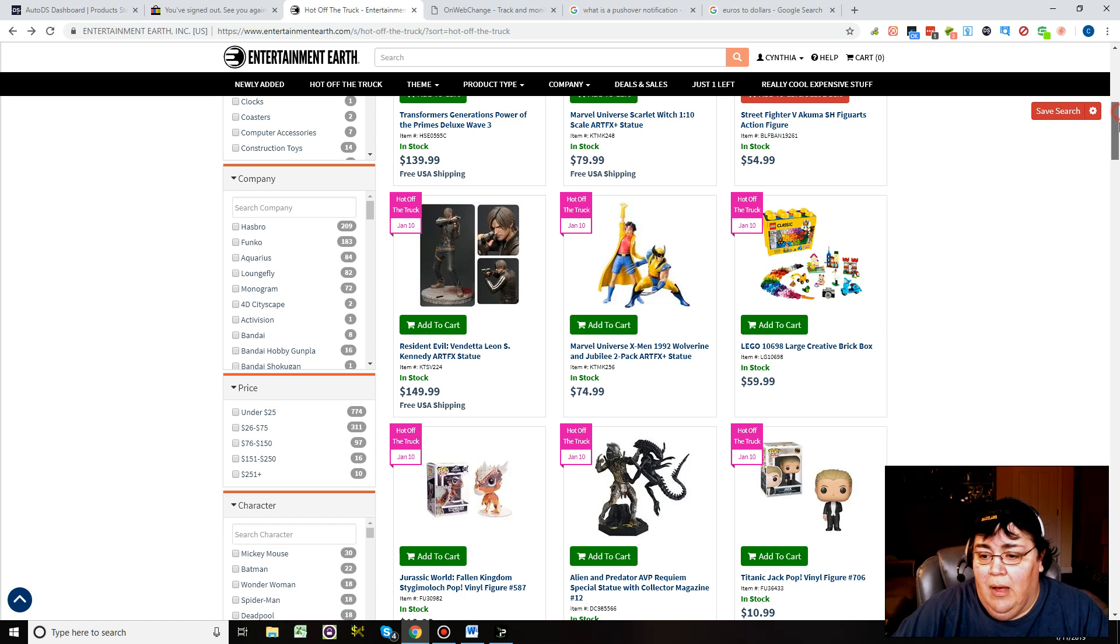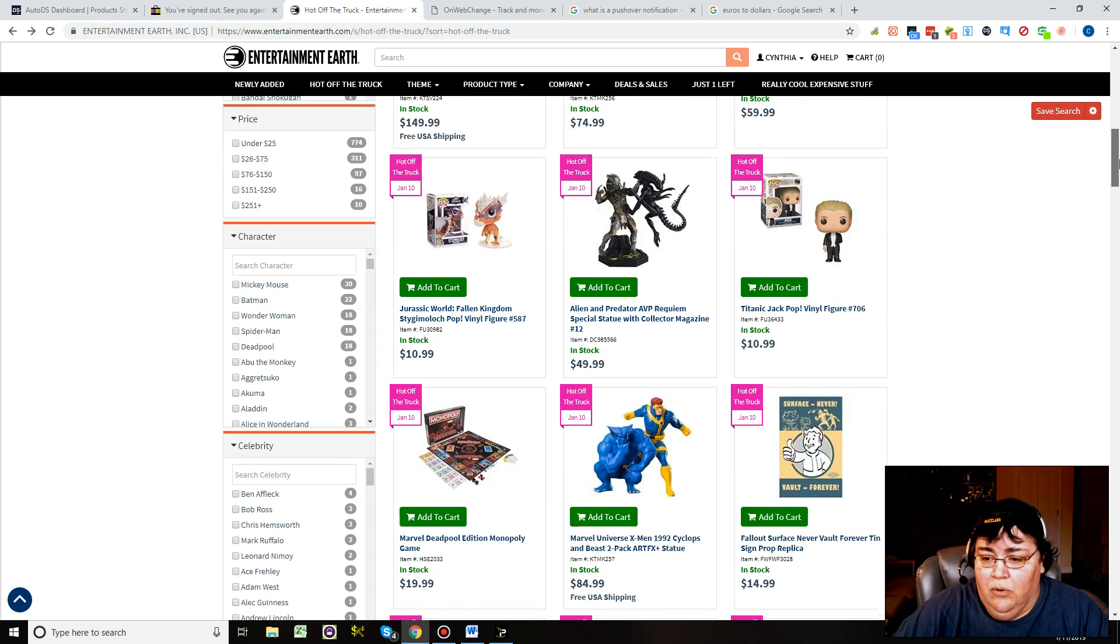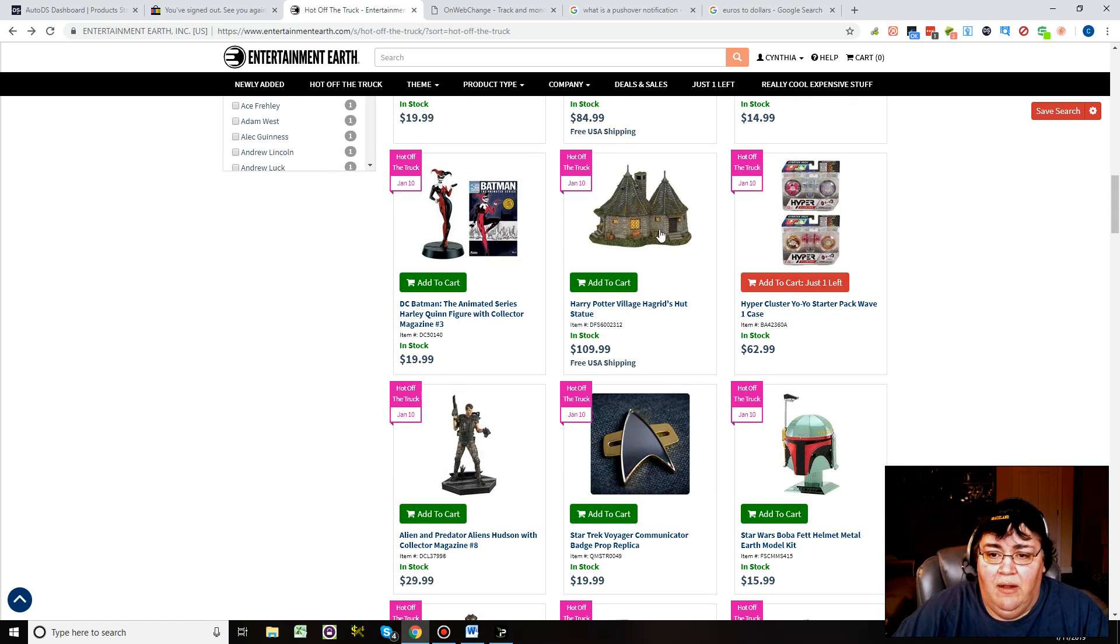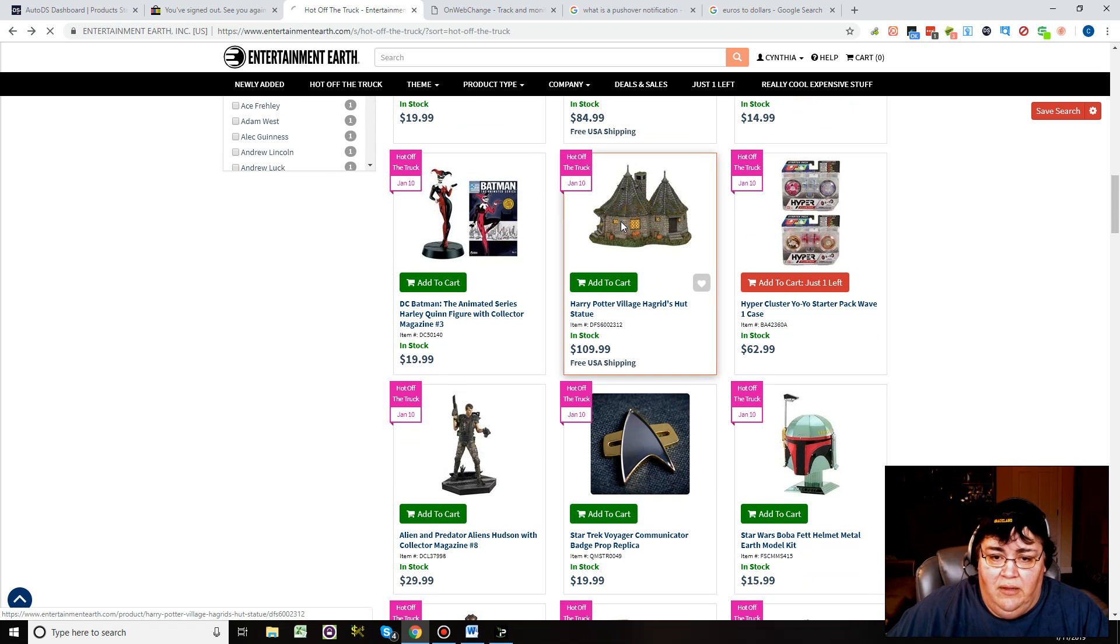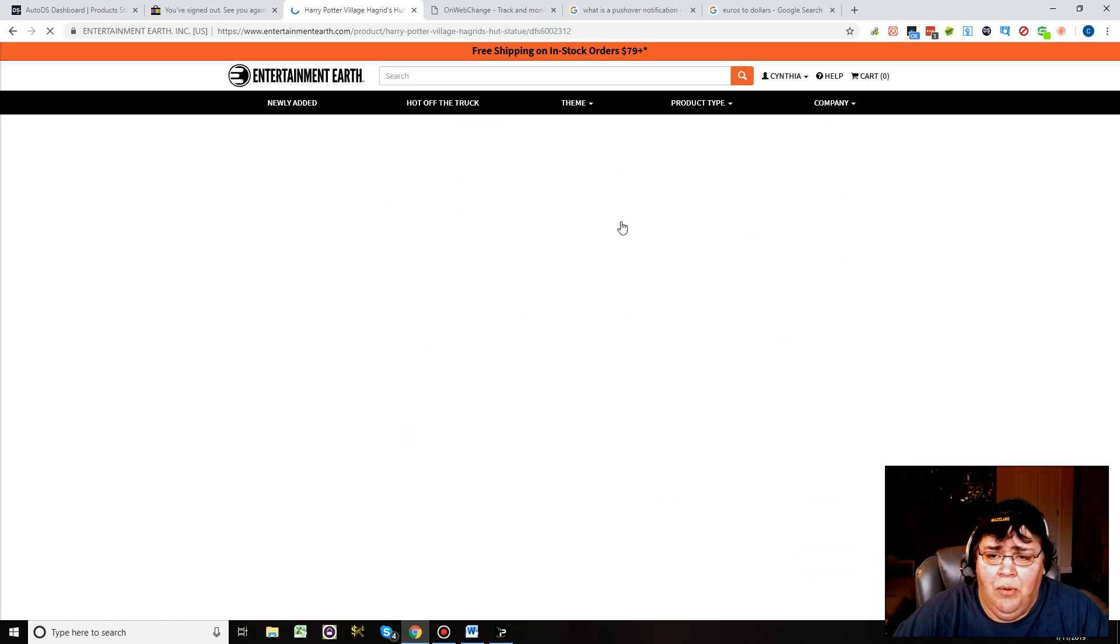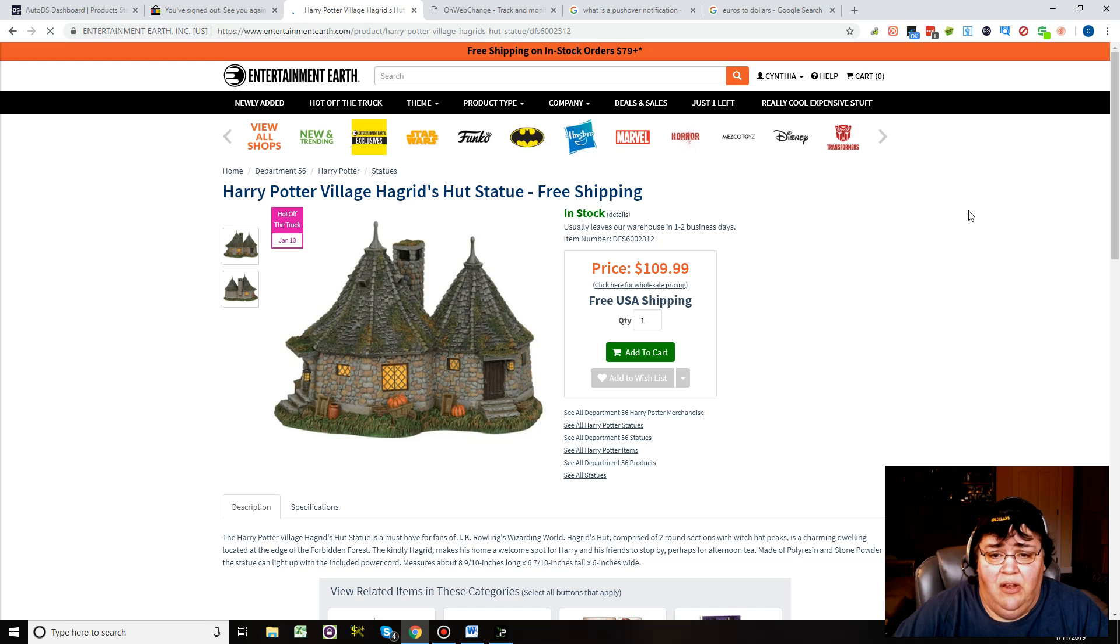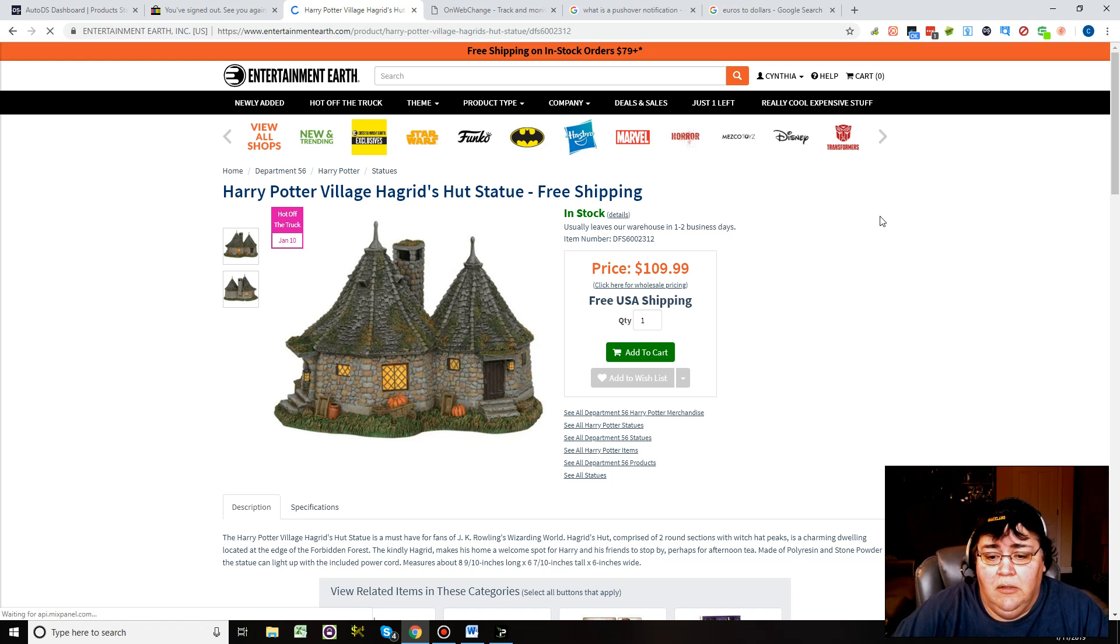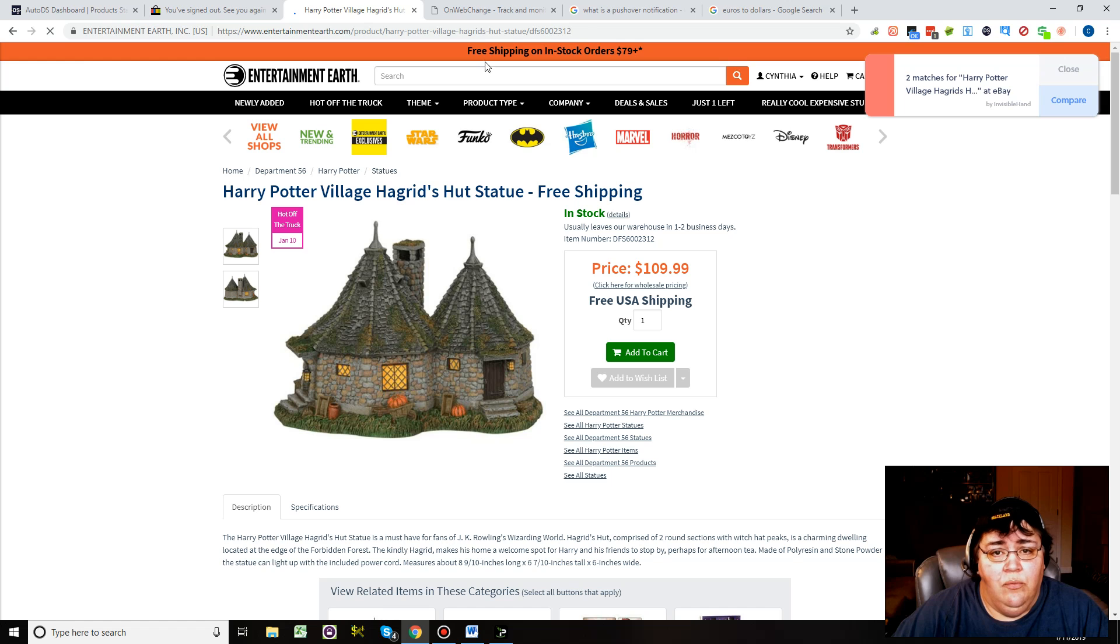If you only want to do stuff that's $26 to $75, then you click here. You got 311 items to choose from. I went in earlier and found this Harry Potter Village Hagrid's Hut Statue.